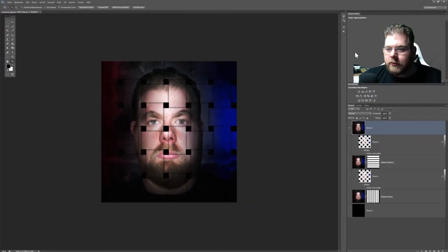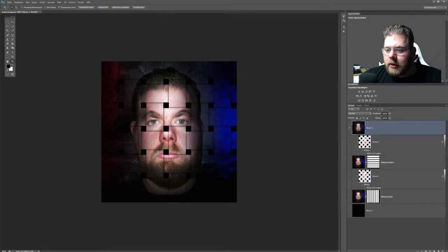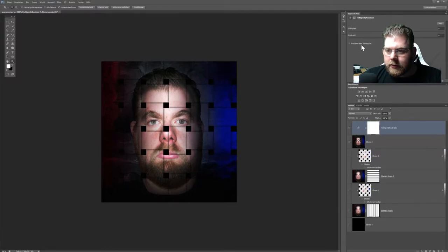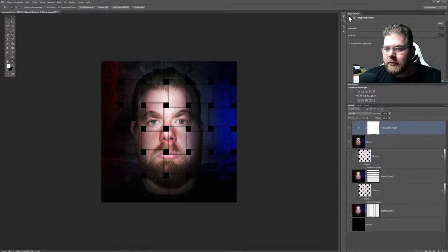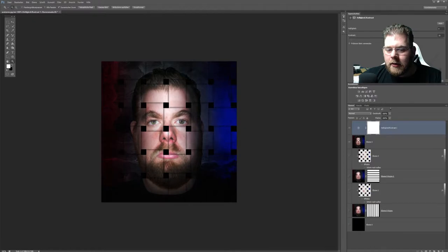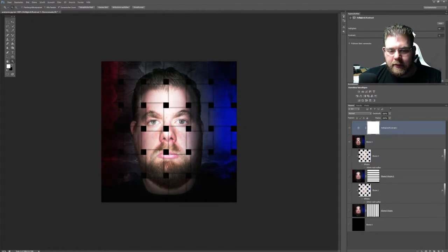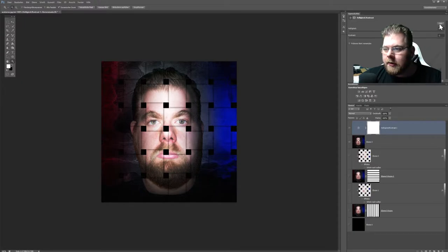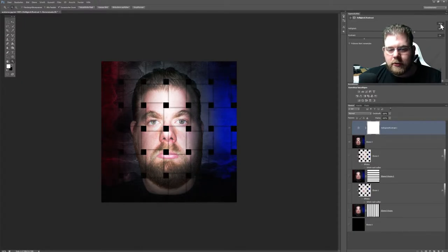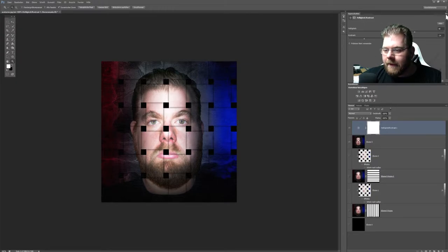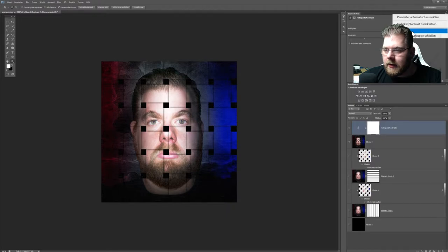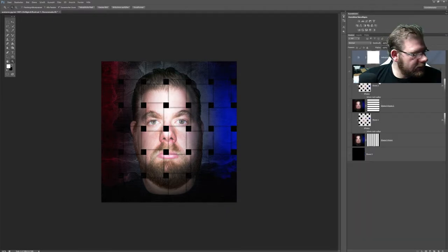Ist noch ein bisschen dunkel. Könnte man natürlich auch noch wieder hingehen und sagen, ich möchte hier noch eine Helligkeit-Kontrast-Wert verändern. Der ist jetzt hinter meinem Gesicht verschwunden, schönerweise. Vielleicht mal die Helligkeit einfach ein bisschen höher drehen. Gucken, was die Autoerkennung sagt. Oder Autoerkennung ist stark. Ne, lassen wir mal.